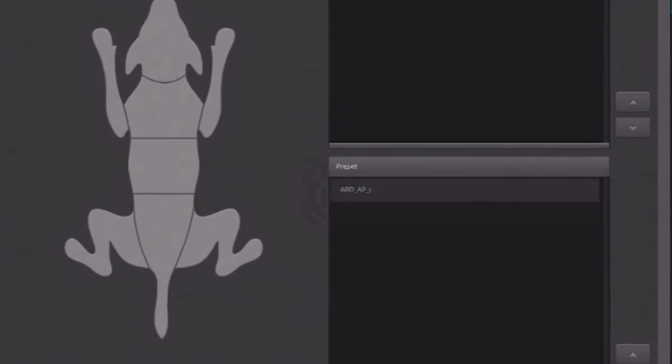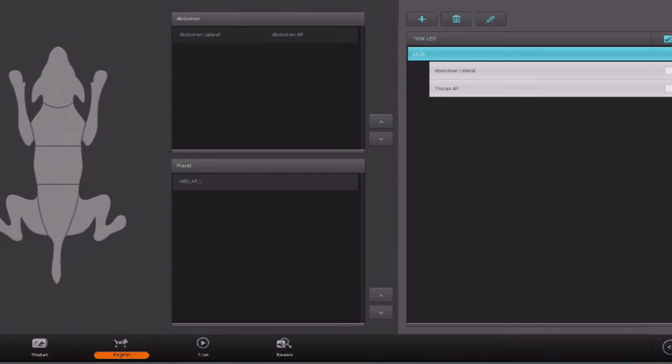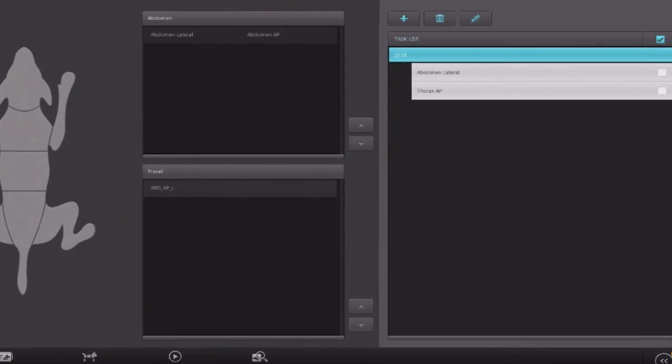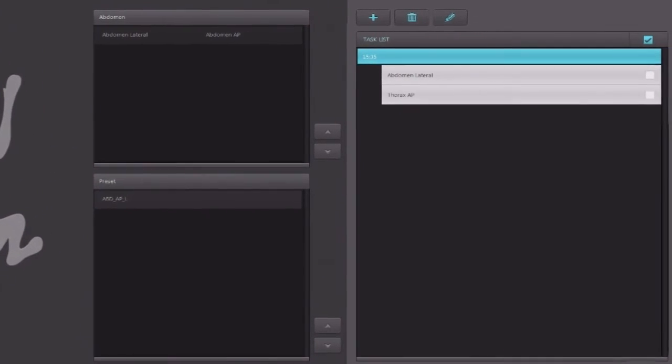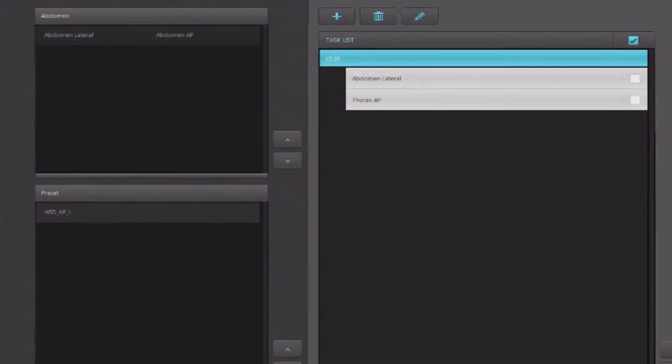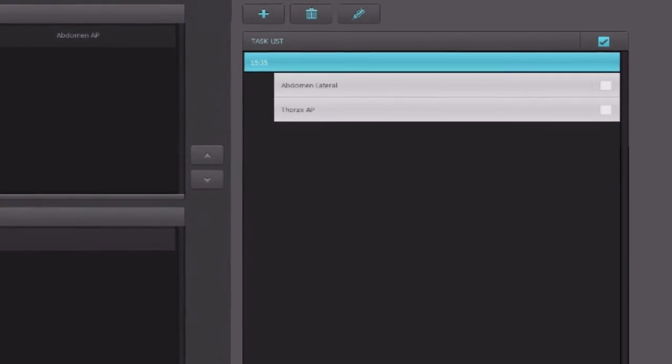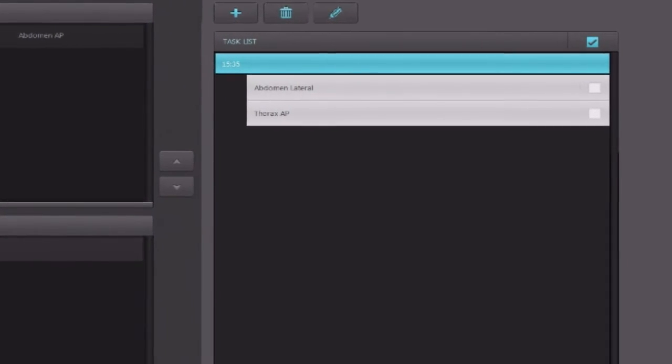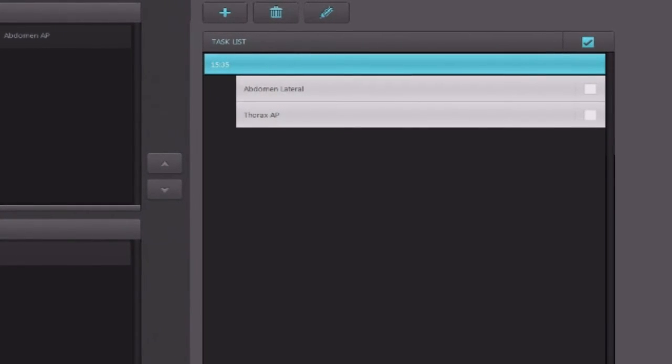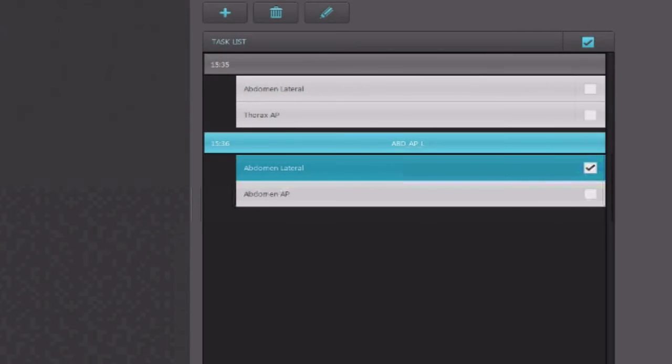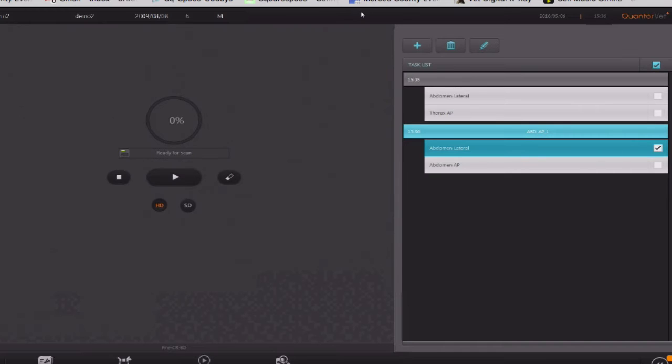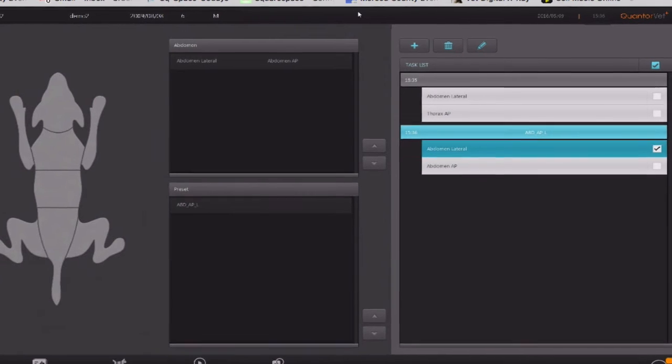You can also create pre-set exams, which are a series of shots you want to take in a specific sequence on a regular basis. For instance, for accidents or pre-sale inspection. When you're ready, you click forward, which will bring you to the exposure screen.